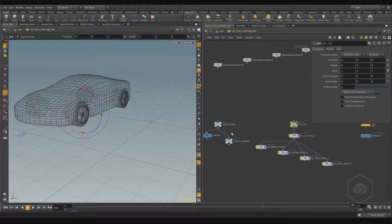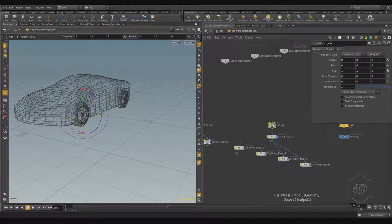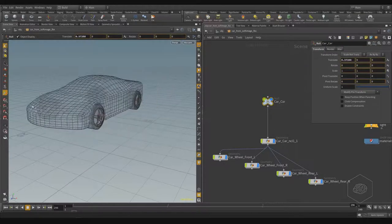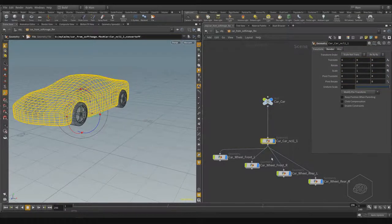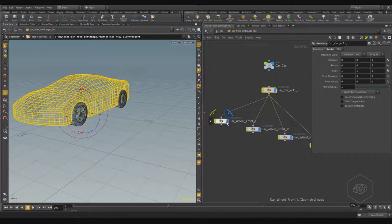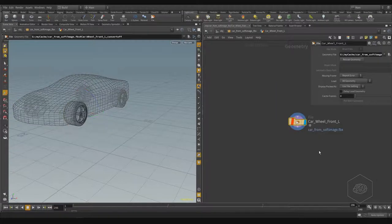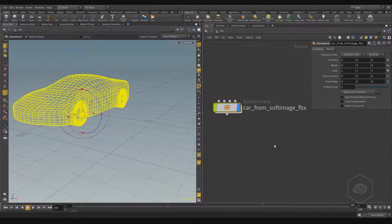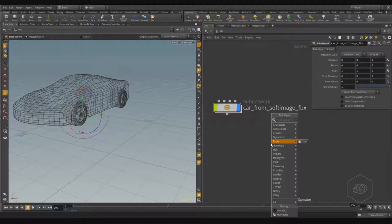Inside this sub-network I can find more networks — including a camera in the FBX because the scene had a camera. There is also a null node to control my car or my element, and for every element I find more sub-elements with the file element and the file cache.